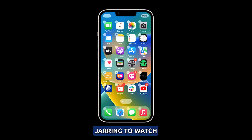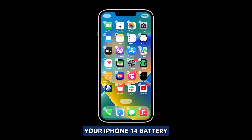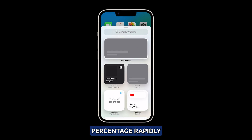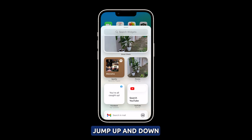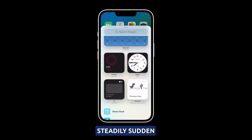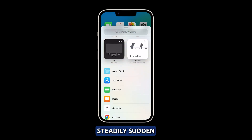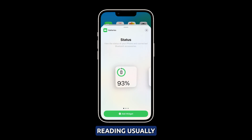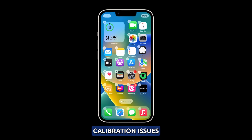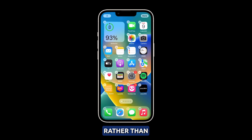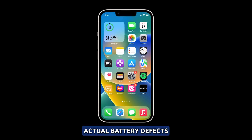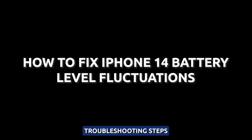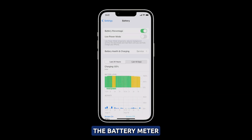It can certainly be jarring to watch your iPhone 14's battery percentage rapidly jump up and down instead of decreasing steadily. Sudden fluctuations in the battery reading usually indicate software calibration issues rather than actual battery defects. By taking the right troubleshooting steps, you can stabilize the battery meter.